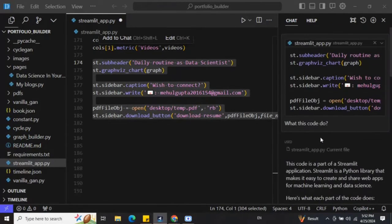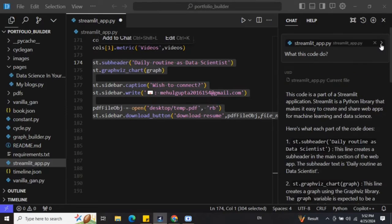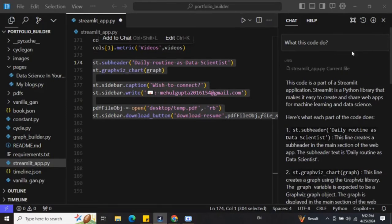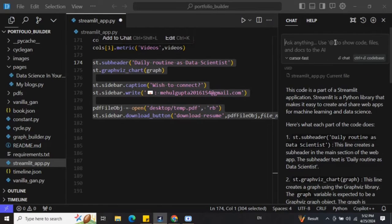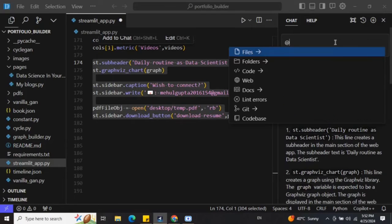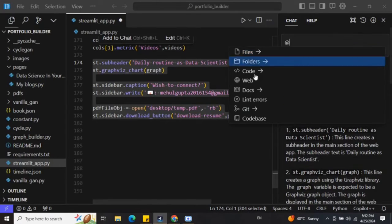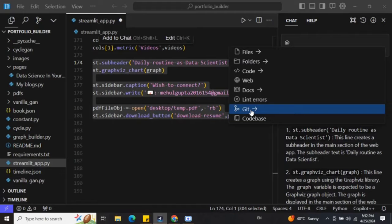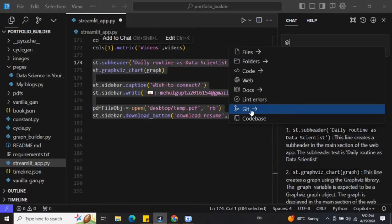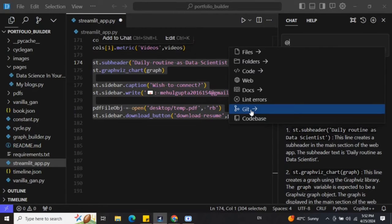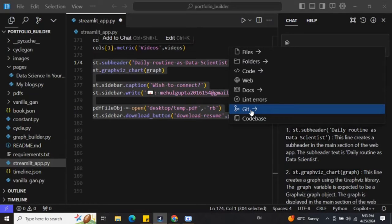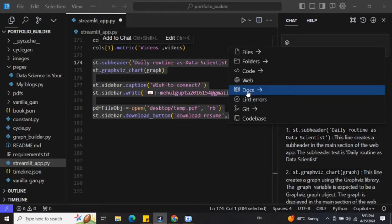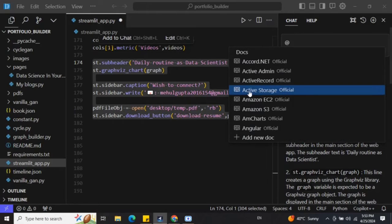So this is a very nice feature from Cursor that has been given. There is a feature called Symbol also. Once you do an @ in the chat window, you get all these options and you can provide a file, a folder, a code, web resources, documentation also from certain libraries like Streamlit only. Like I'm using Streamlit, I might provide for Streamlit, lint errors, Git repo, code bases, and then eventually ask questions around it and ask it to follow the same patterns and whatnot.